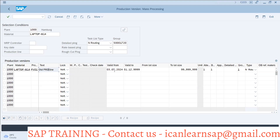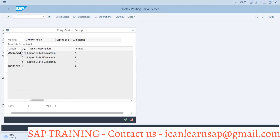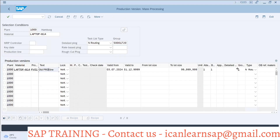We provide valid from and valid to dates. Lot size is zero to 999999999. Then we provide the group counter from the group. We created two routings yesterday — alternate routing one and two. We created a group routing for understanding the concept, so I am selecting this routing. You can take any combination you want to create.